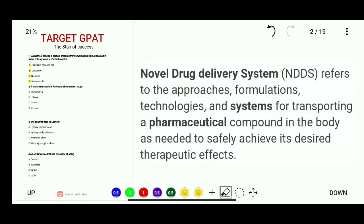NDDS — Novel Drug Delivery System — refers to the approaches, formulation, technologies, and systems for transporting a pharmaceutical compound in the body as needed to safely achieve its desired therapeutic effect. This is the definition of Novel Drug Delivery System.